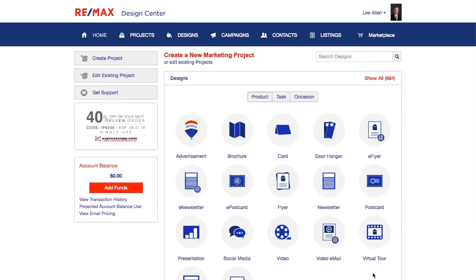To access that integration between your listing information and the projects is very, very easy. The first place I'm going to show you is in Design Center. Towards the end of the video, I'll be able to show you how to access Design Center through Leadstreet as well. So based on the project type that we're creating, we're going to have that MLS integration once we select a project type.